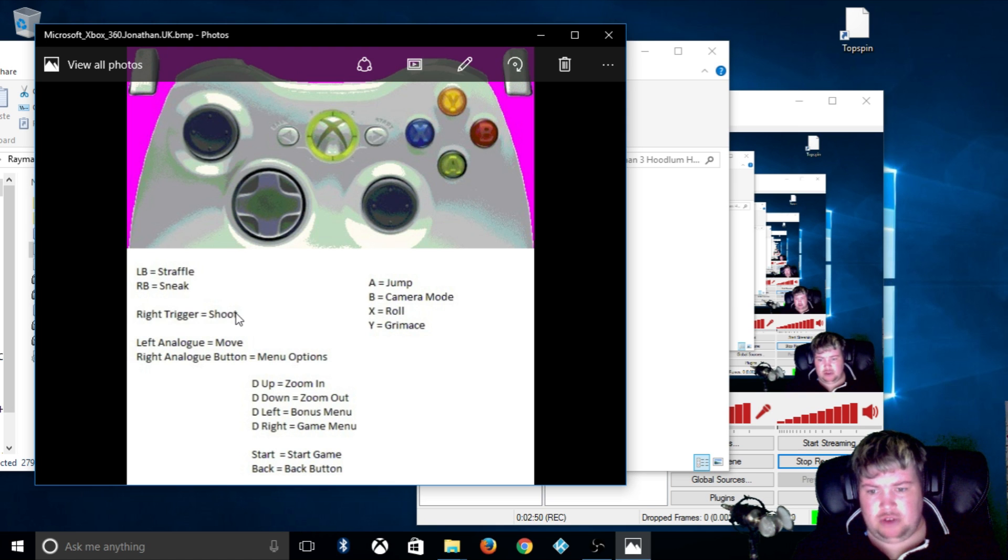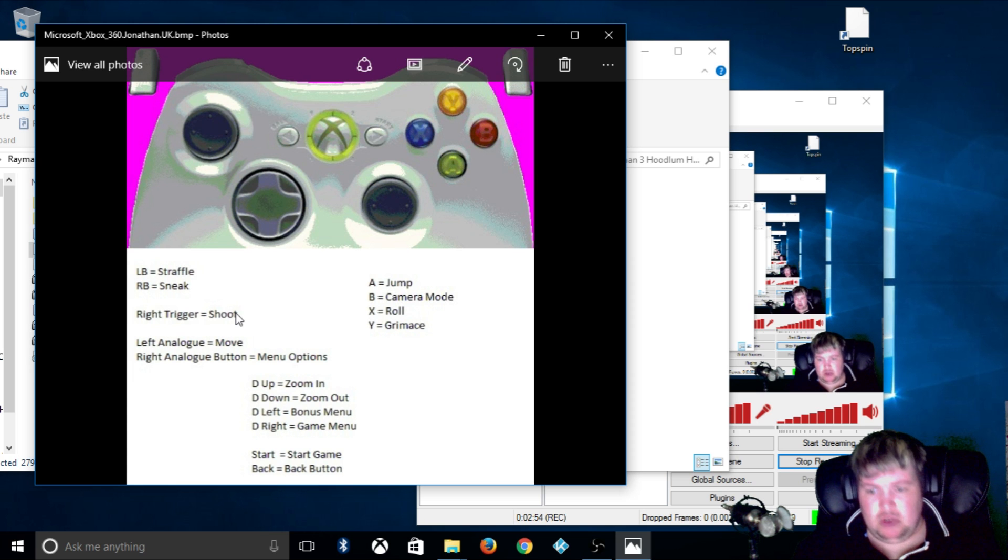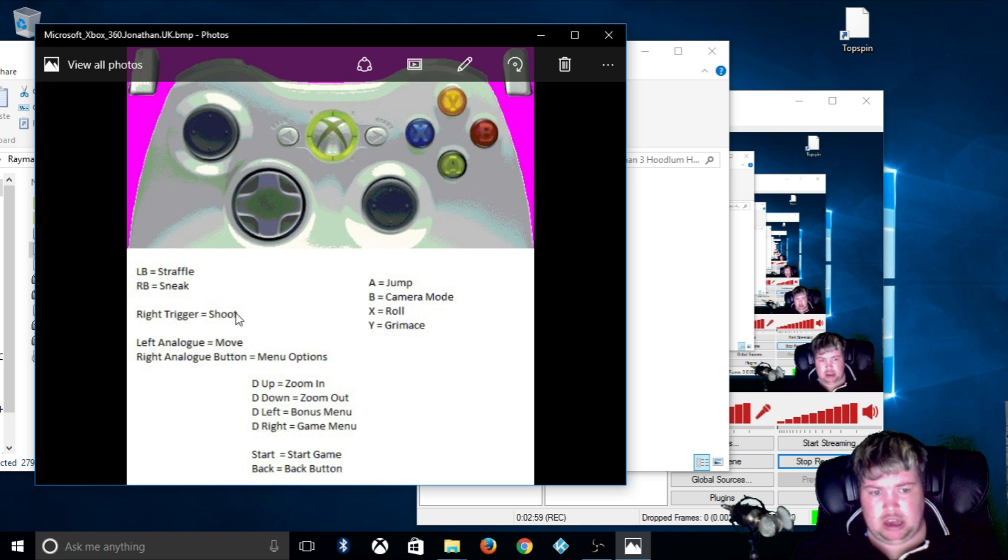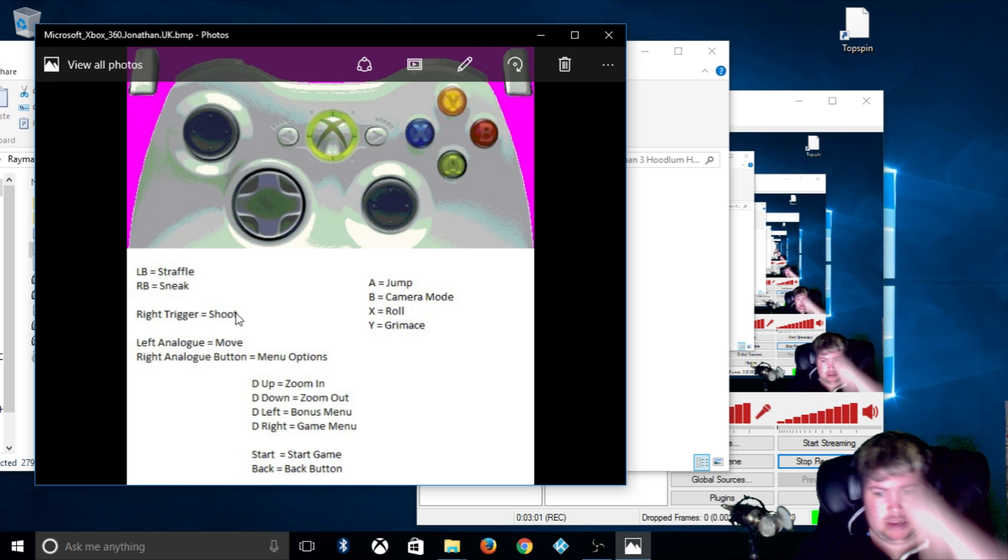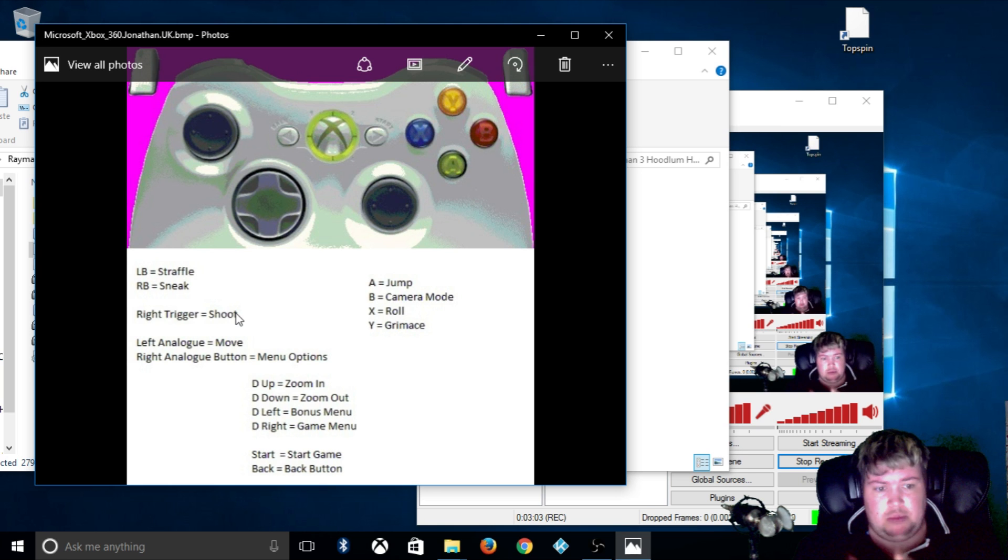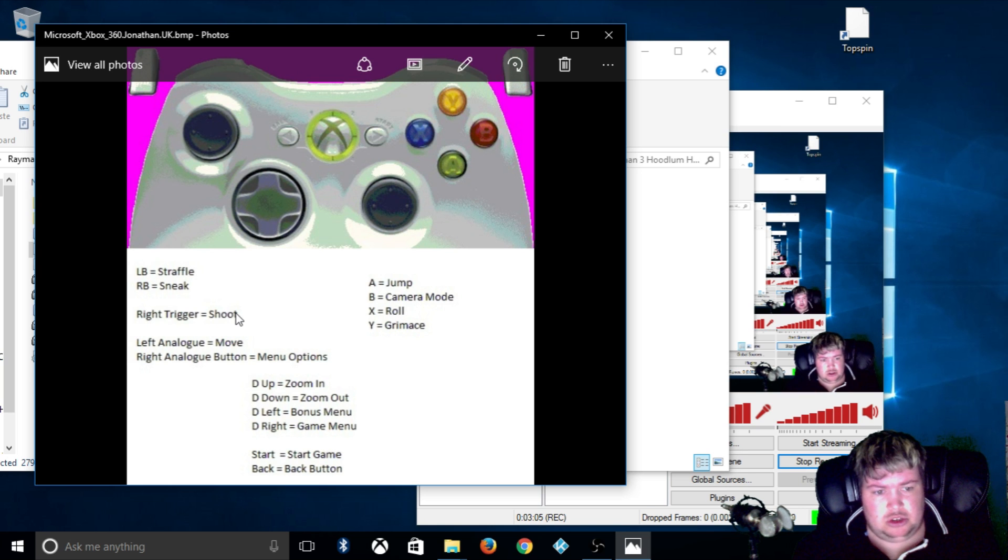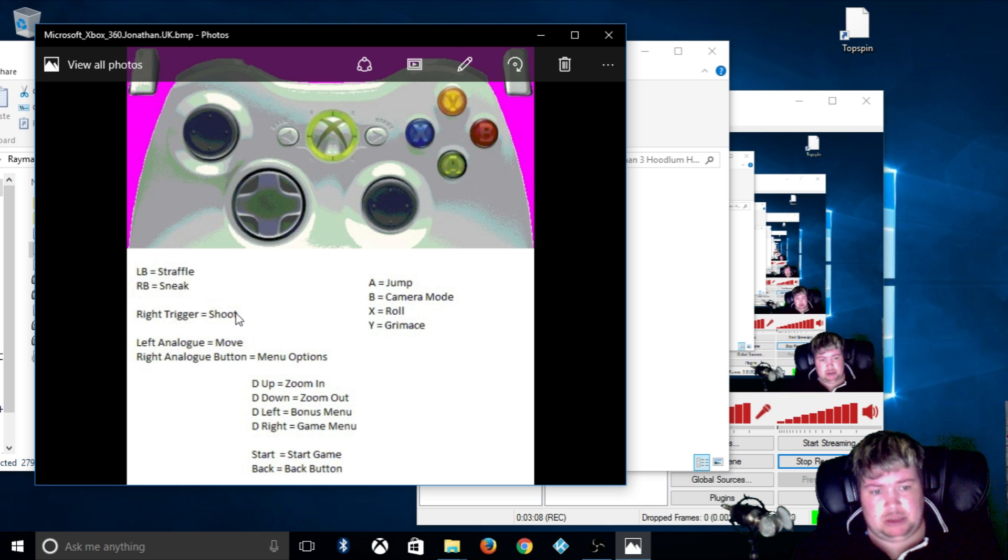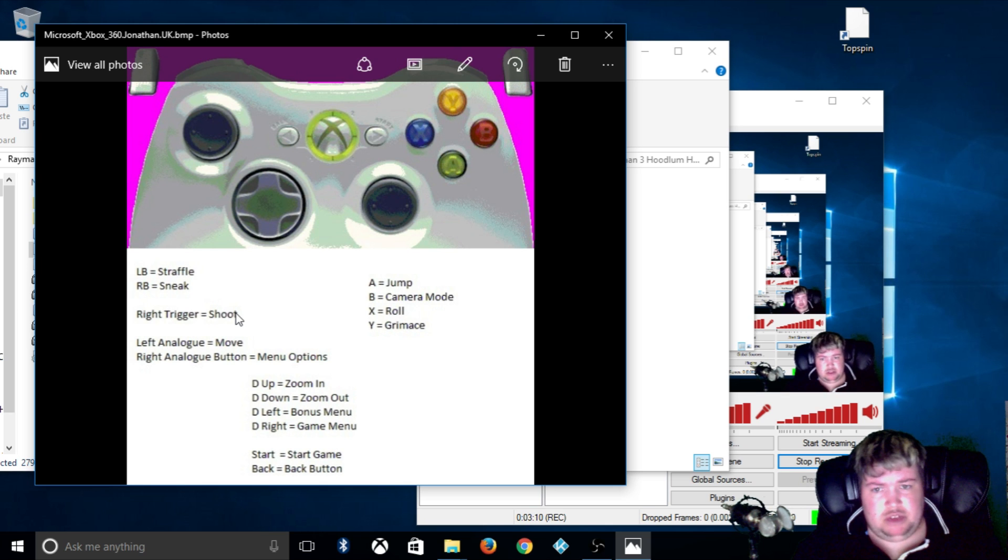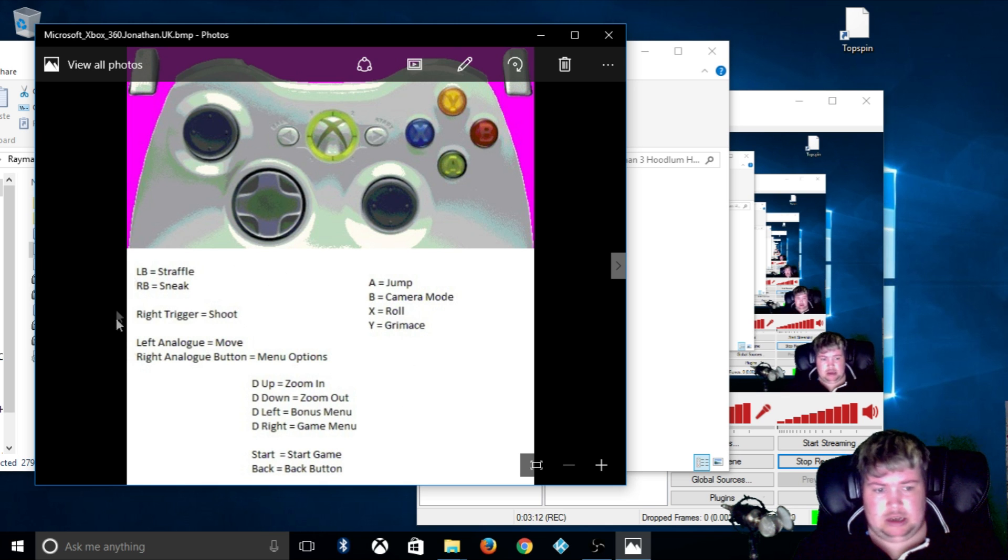The D-pad: D-up or D-down is to zoom in or zoom out. D-left and D-right, D-left brings up the bonus menu, D-right brings you to the game menu. Start is to start the game, and the Back button if you're in options, press the back button and you go to the previous menu.